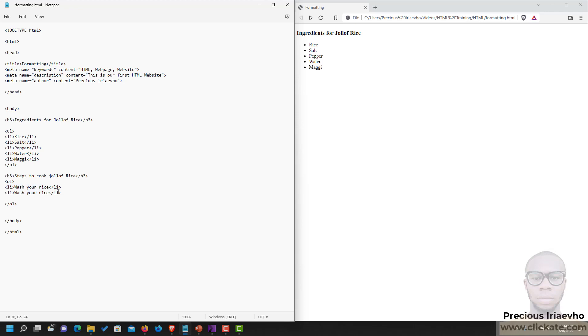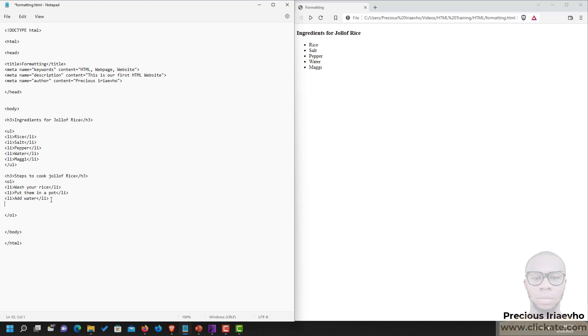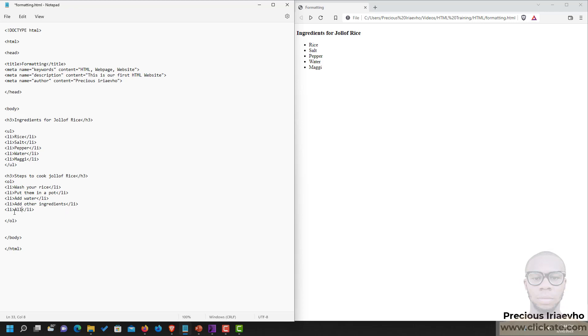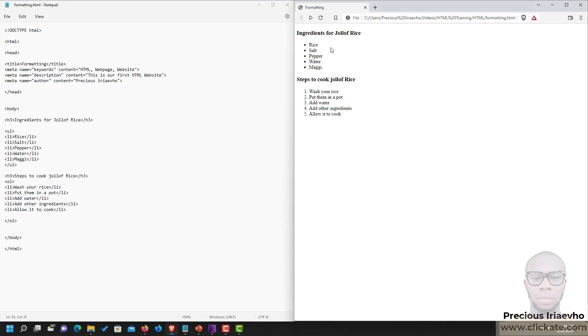After washing your rice, definitely you put them in a pot. Then after that I believe you should add water. After that I think you should add all other ingredients. And allow it to cook. So I'll save that and let's see what we have on our browser. So you see, ingredients for Jollof rice was created using an unordered list, while the steps to cook Jollof rice was created using an ordered list.